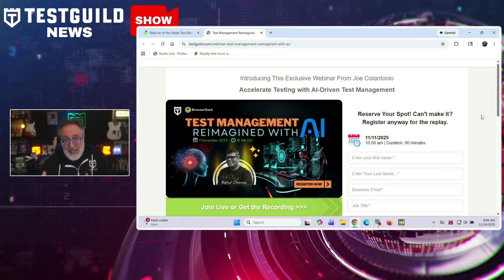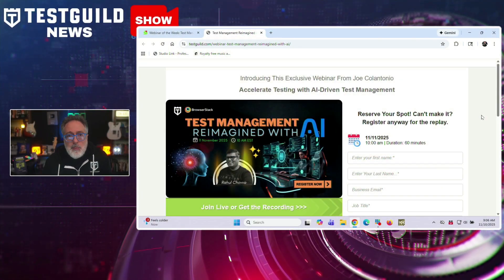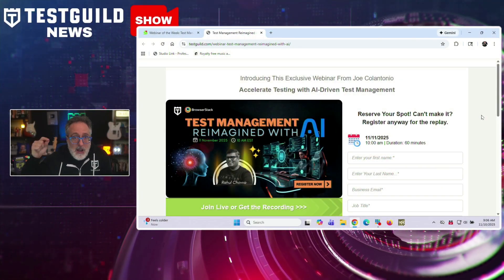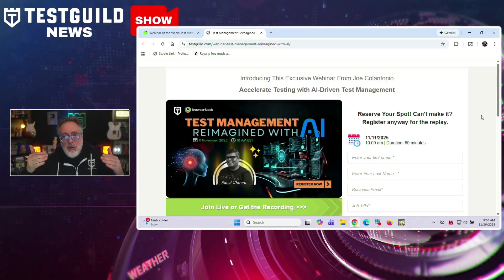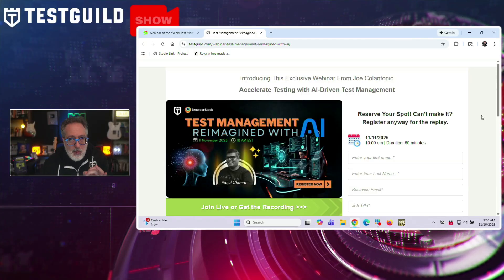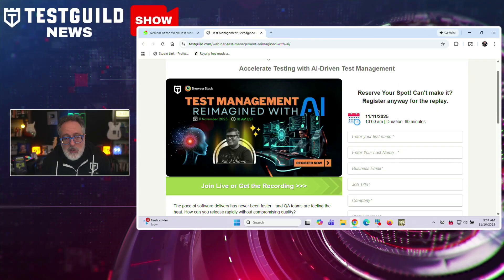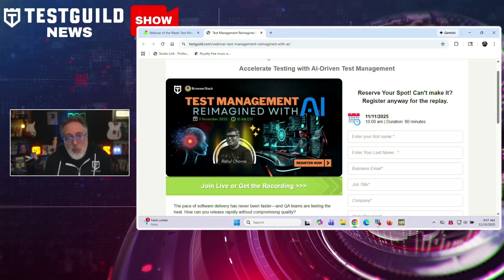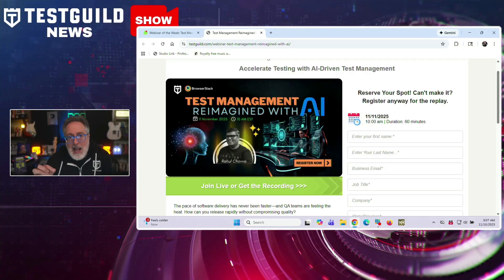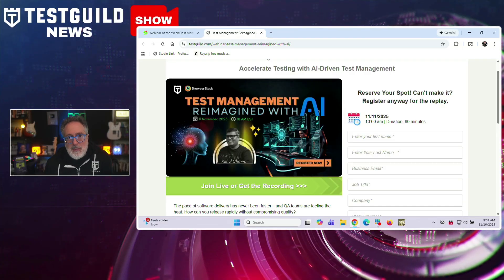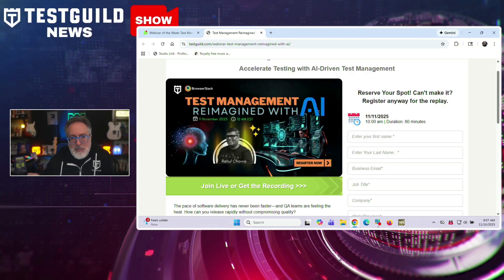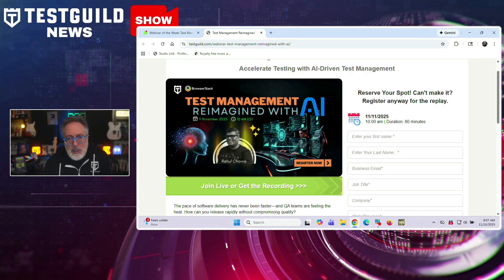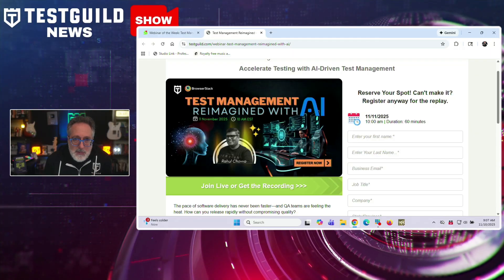Next up is our webinar of the week. If you're looking to get hands-on with AI in your testing workflow, BrowserStack's upcoming webinar with the Test Guild might give you practical insights that you can use right away. So in this webinar, Raul is joining us to go over how AI-powered test management can help QA teams balance rapid software delivery with quality assurance.